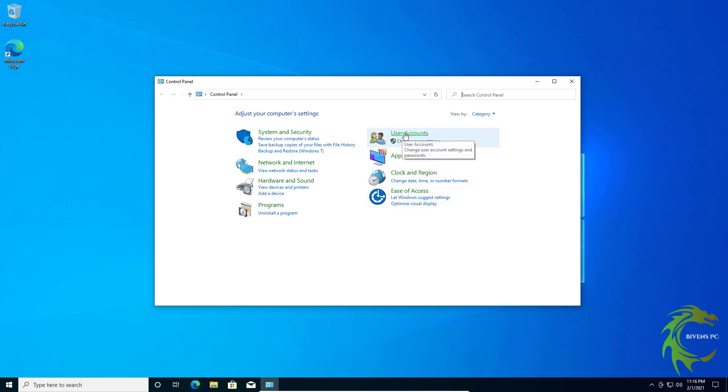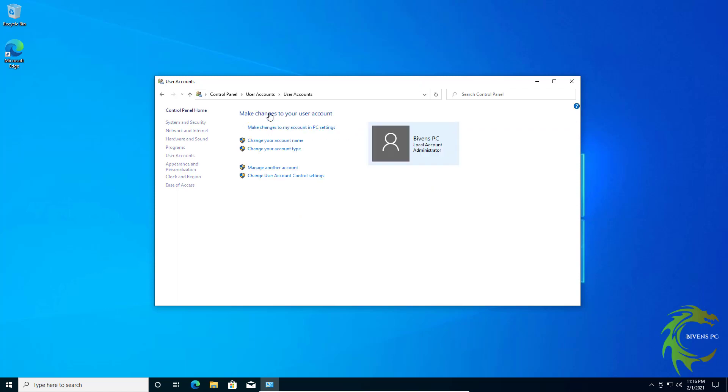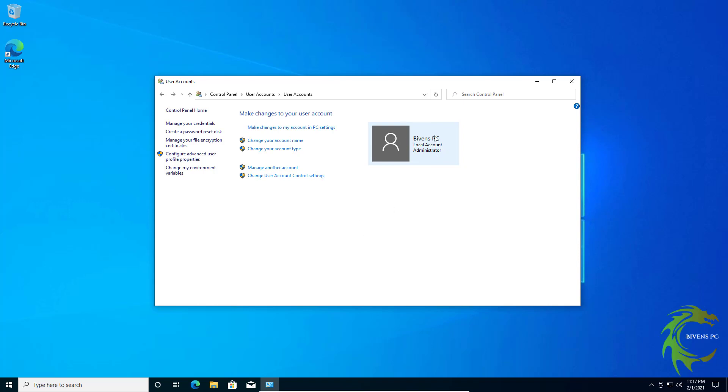So we're going to go over here to User Accounts and click on User Accounts again. You can see right now we're under my account which is an administrator account. You need to add a password to this account first, right, this is your account.